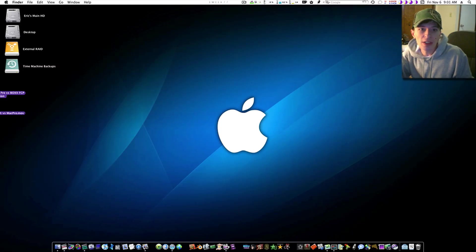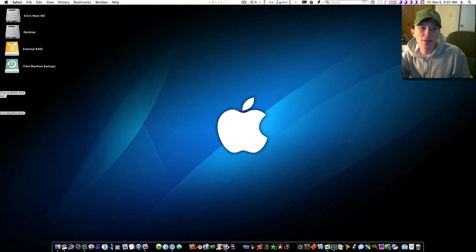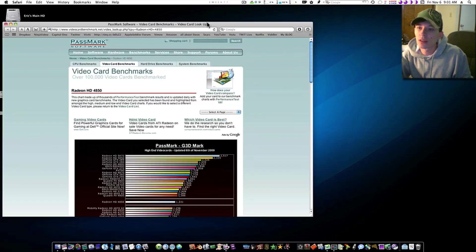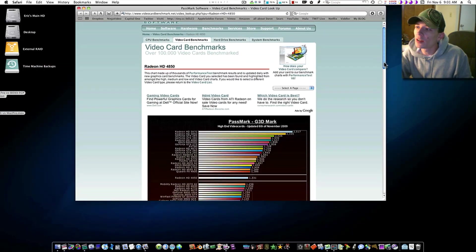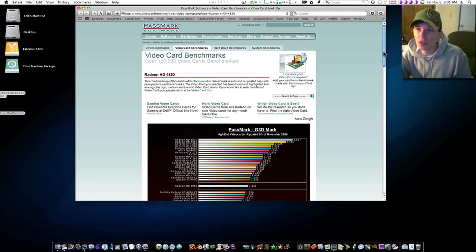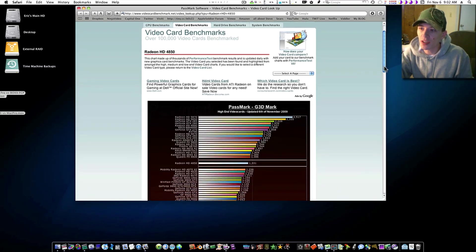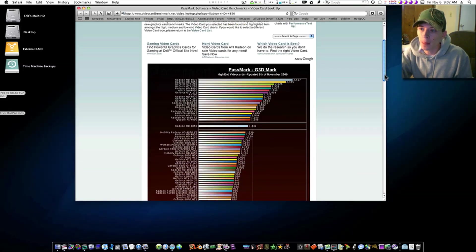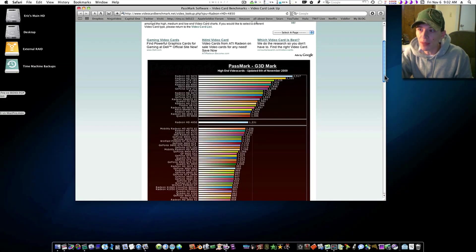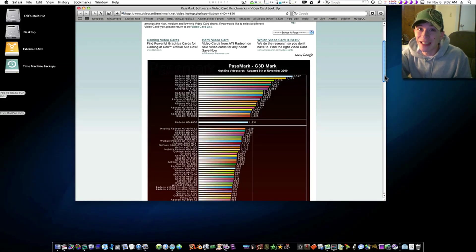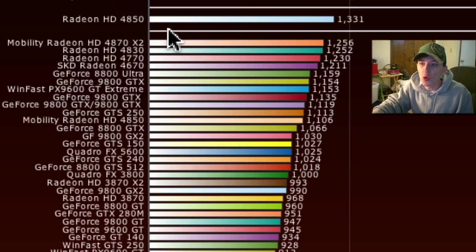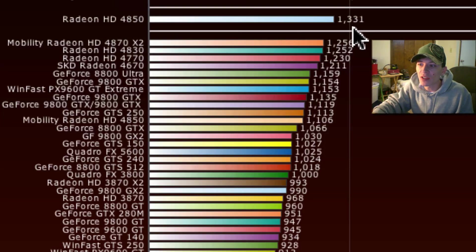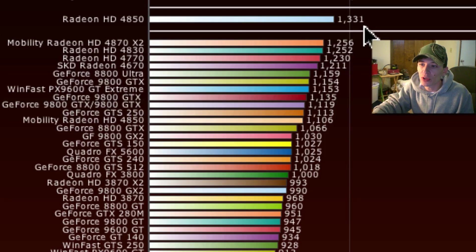Let's first pull up some benchmarks from our 4850 Radeon GPU from Passmark. Anybody can go look at these. These are G3D marks. High-end video cards, updated the 6th of November, which is today. Radeon 4850, 1331.